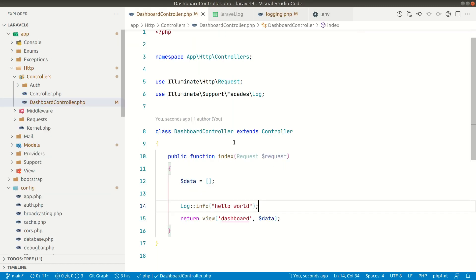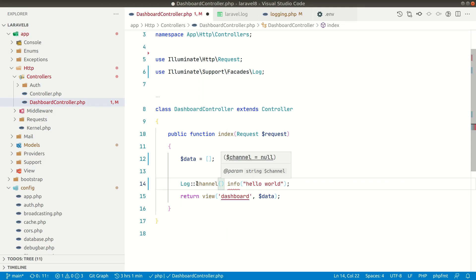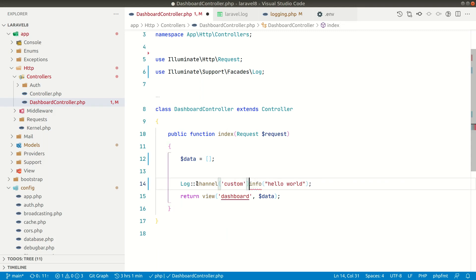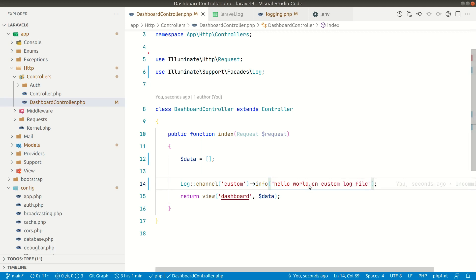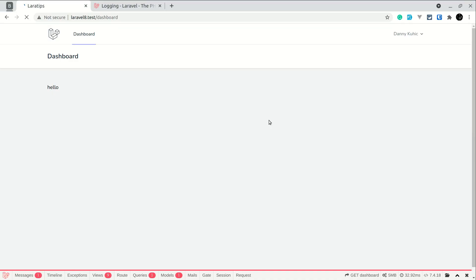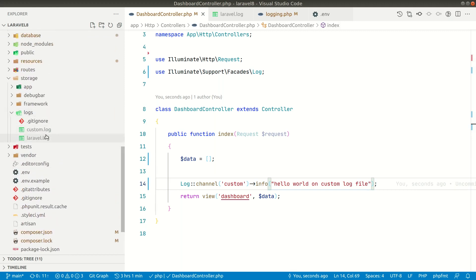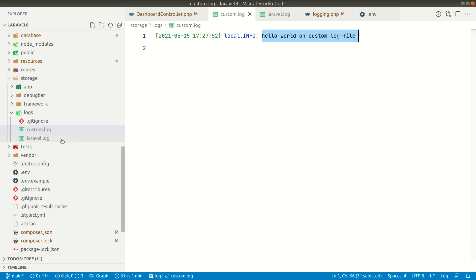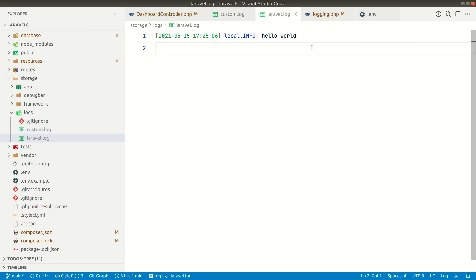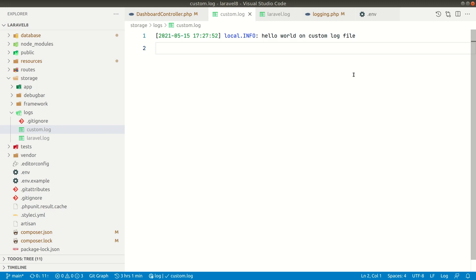Now let me go to the dashboard controller and use Log::channel() with the name 'custom', then call info() with 'hello world on custom log file'. Refreshing the page in the browser, if we go to the logs folder you can see a custom.log file has been created. Inside it, we can see 'hello world on custom log file'. Checking laravel.log, we can see it only has our previous log — it hasn't logged the new message there. So in this way you can create a custom log file and log into it.